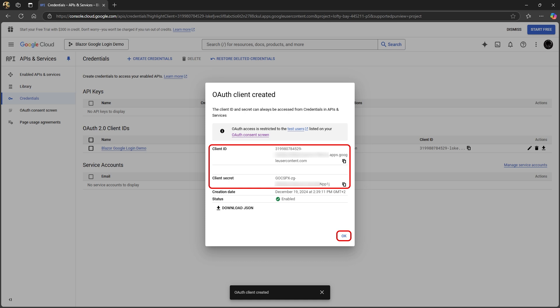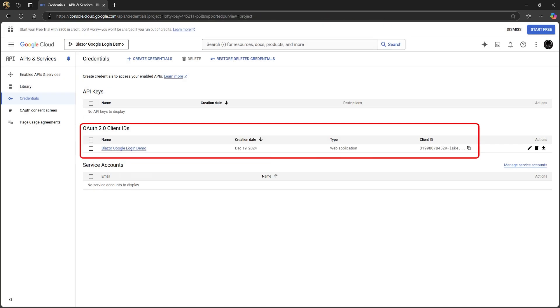Copy these values somewhere like to a text editor. We need to add the client ID and secret to our secret JSON file. Click OK and it will take you back to a list of all your credentials.